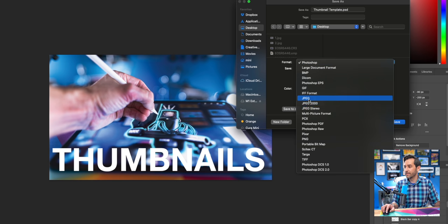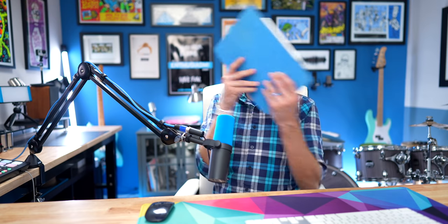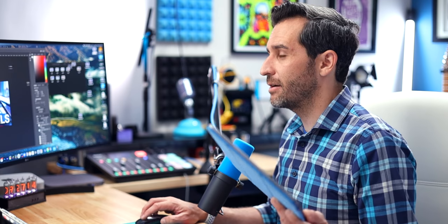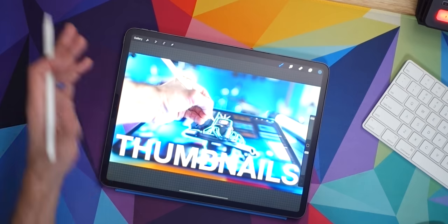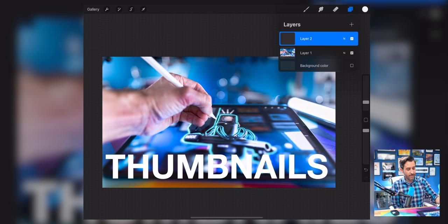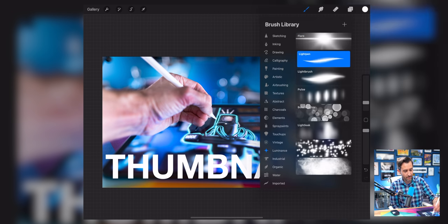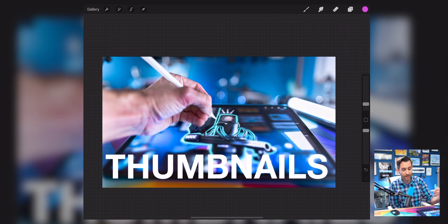Through the magic of AirDrop, I'm going to airdrop this to my iPad. Now I've got the thumbnail image on my iPad. To get this image into Procreate, I just go to Photo > Albums and it brings it in. Here is the image I had made in Photoshop. I'm going to create a new layer and do all of this stuff on a new layer. I'm going to use the luminance brush and the light pen.